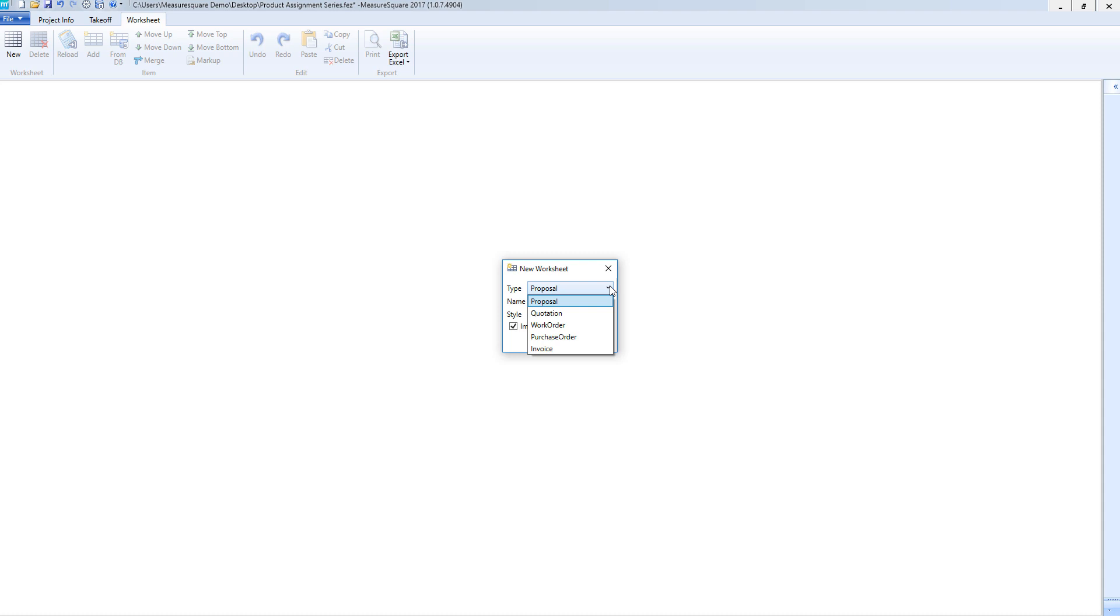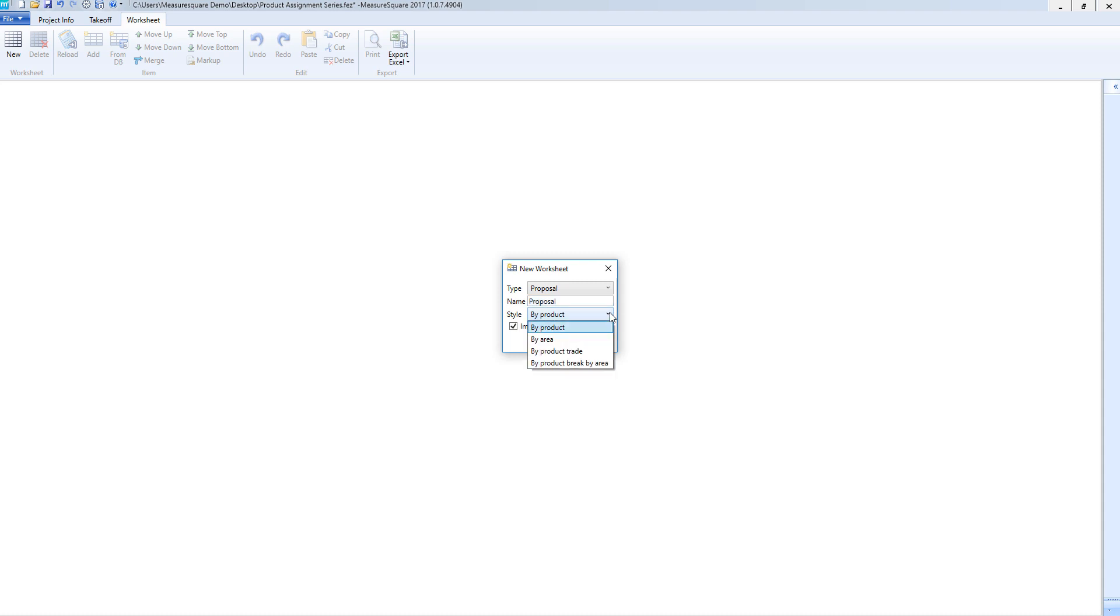We can also rename the worksheet itself and we can choose the style in which we view the product information such as by-product, by area, by-product trade, and by-product break by area. Once we have the desired type and style selected, click OK to generate the worksheet.